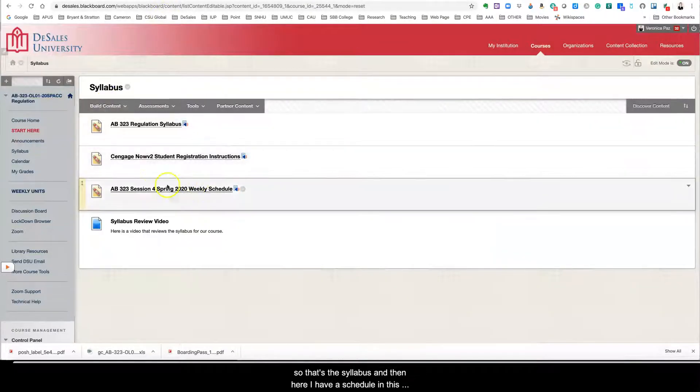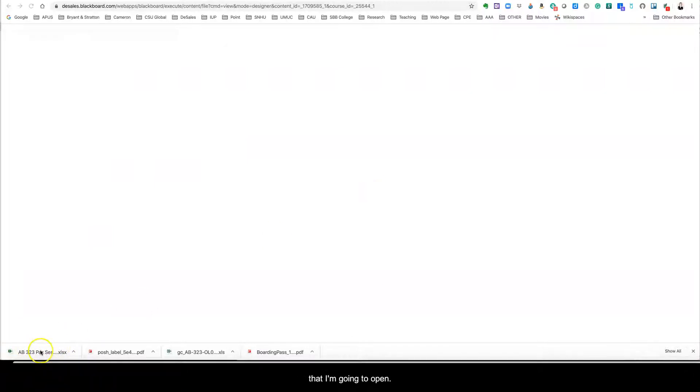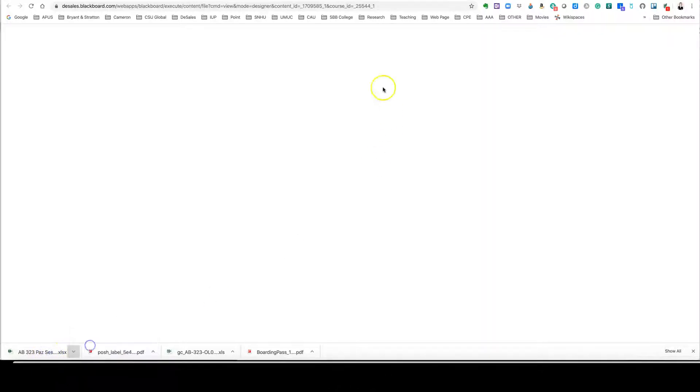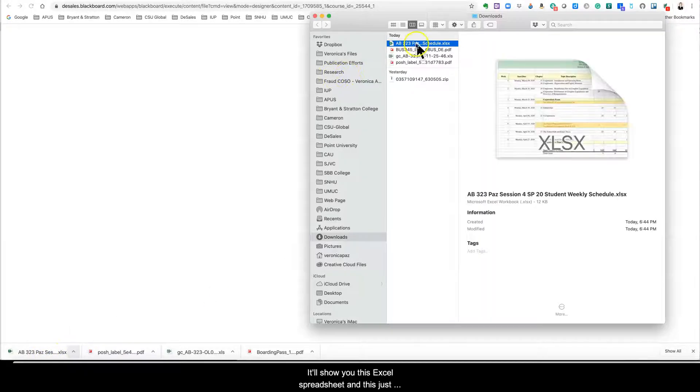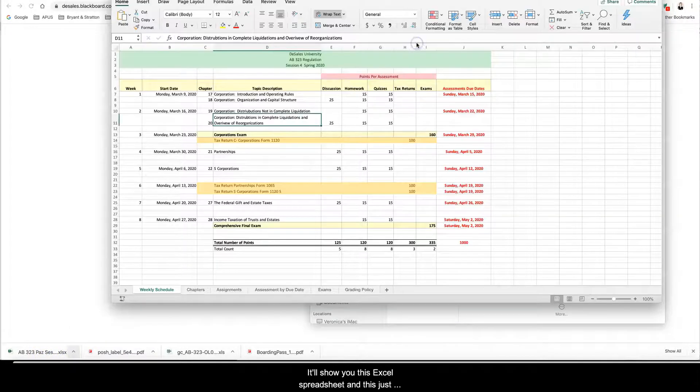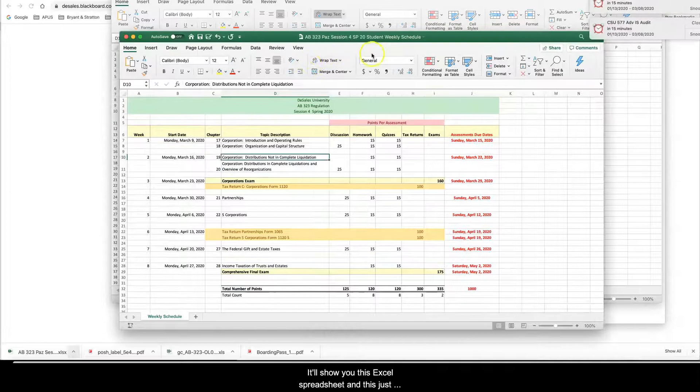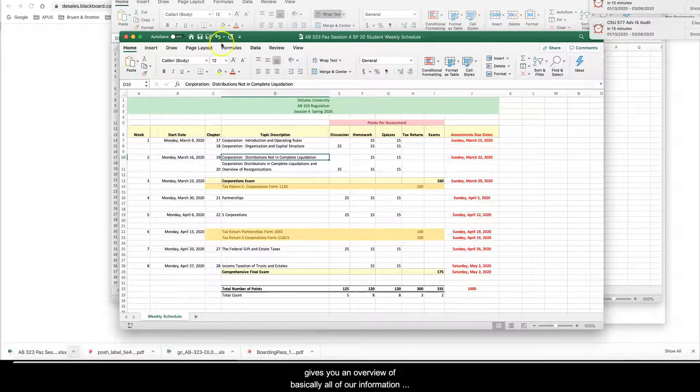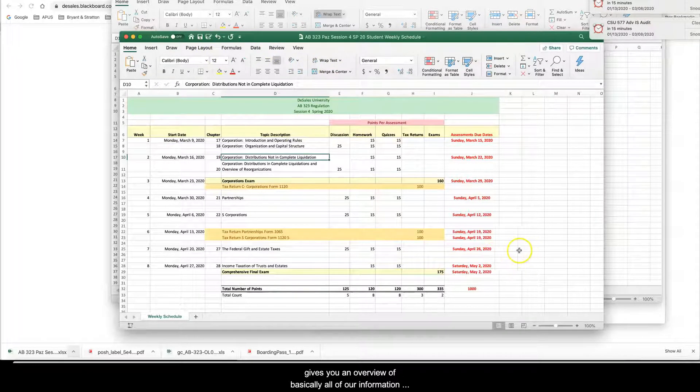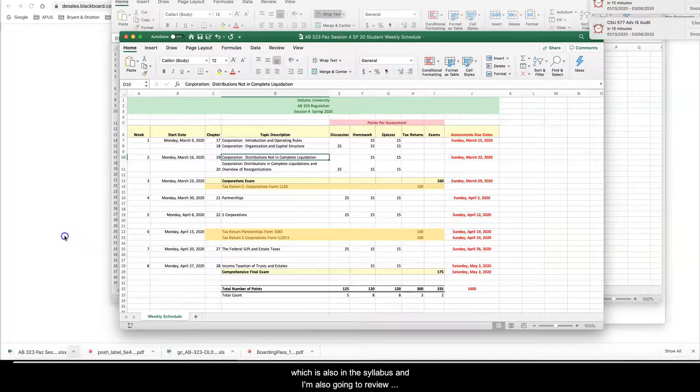So that's the syllabus. And then here I have a schedule and this is just an Excel. So it'll download an Excel spreadsheet here that I'm going to open hopefully.